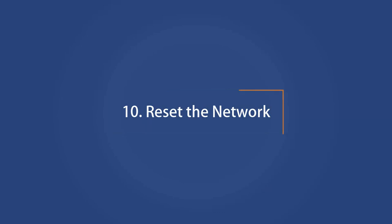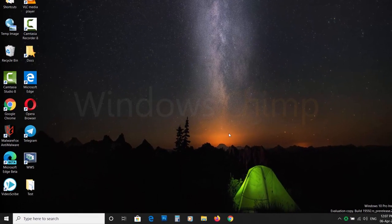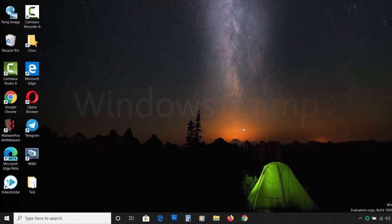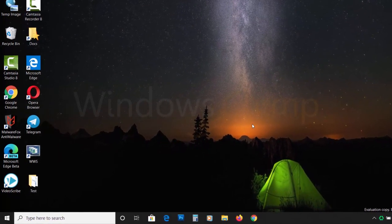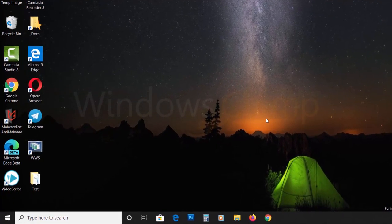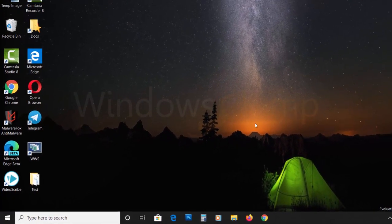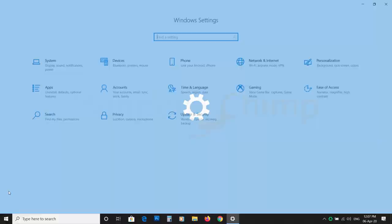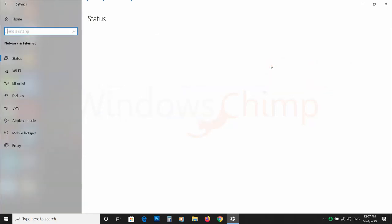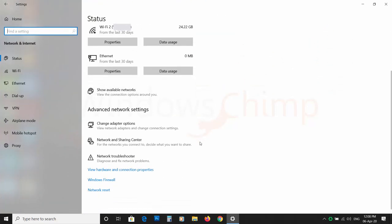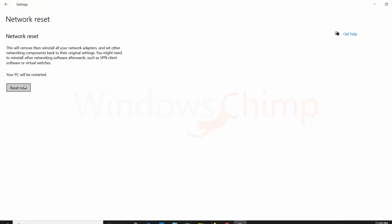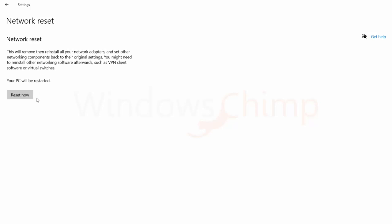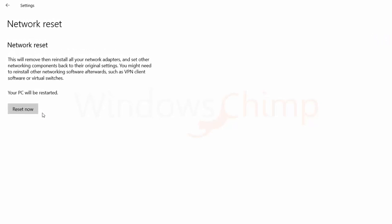Number 10. Reset the network. If the above 9 solutions haven't resolved your issue, you can try resetting the network. It removes all the network adapters and then reinstalls them. It also resets other networking components back to their original settings. To do that, click Start, then Settings. Now click on Network and Internet. Scroll down and click on Network Reset. Then click on the Reset Now button. Once the process gets completed, your PC will restart.